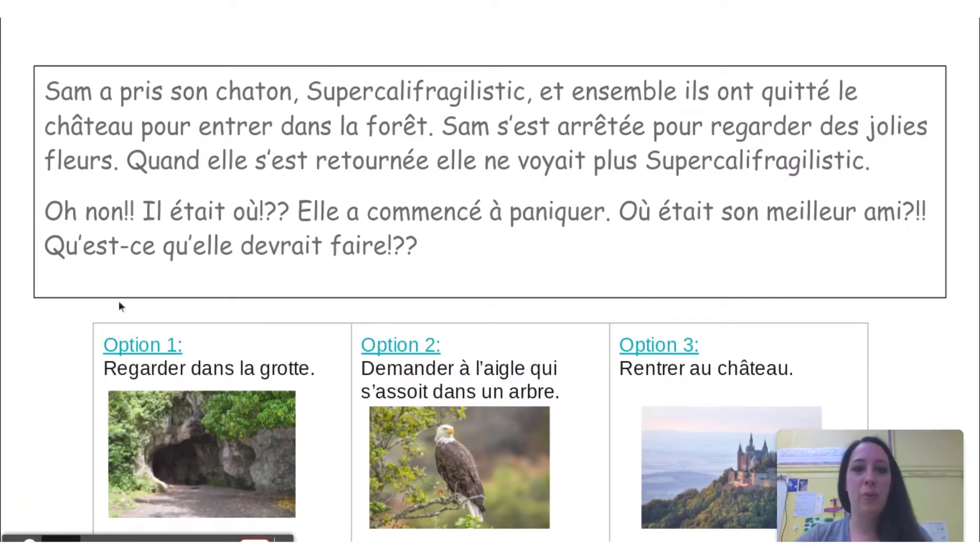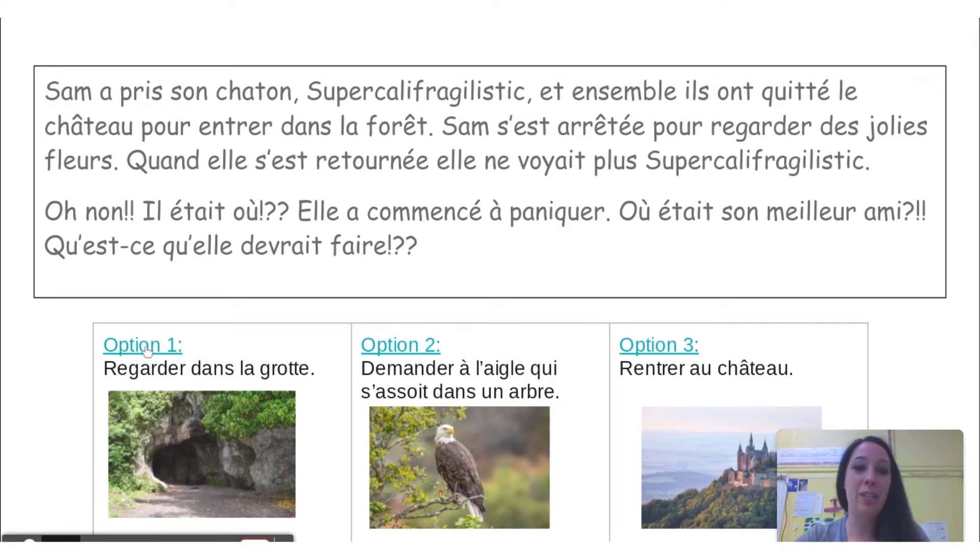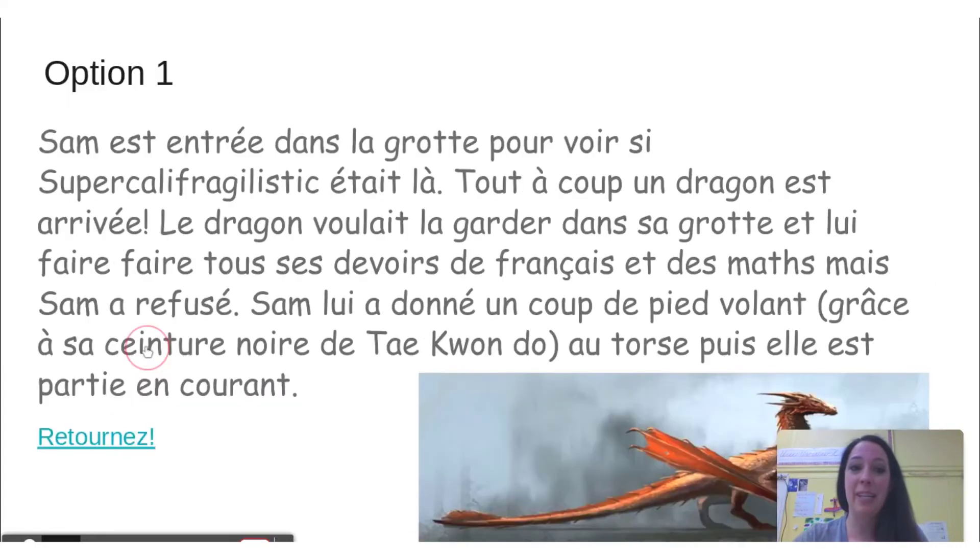Then there were three choices, and the students got to vote during our shared reading on what they wanted to do together to solve the problem. As you can see here, they decided to go into the cave to see if the cat was there.